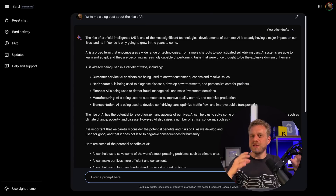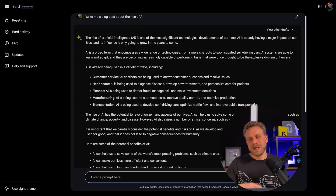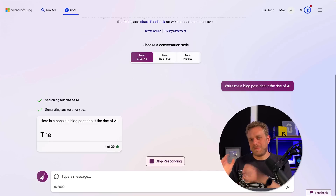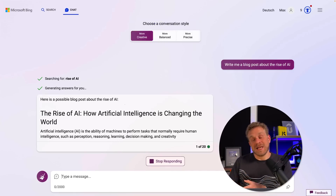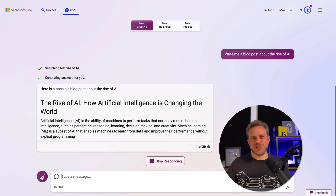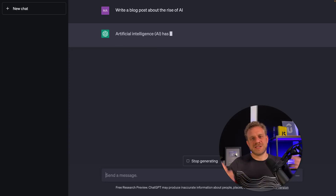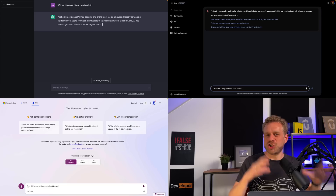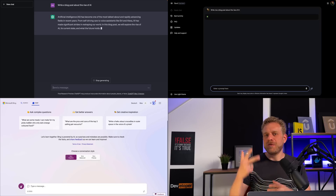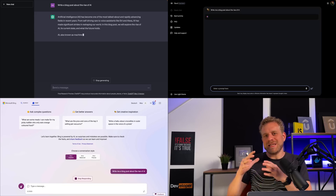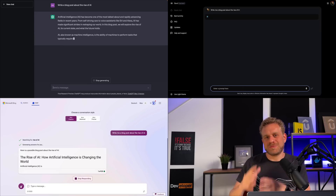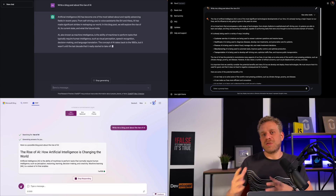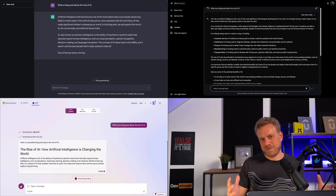And therefore, now with Google Bard and with Microsoft Bing Chat, and of course with ChatGPT that started it all, you now have the choice between three really capable and great AI chatbots that can help you in your day-to-day life.